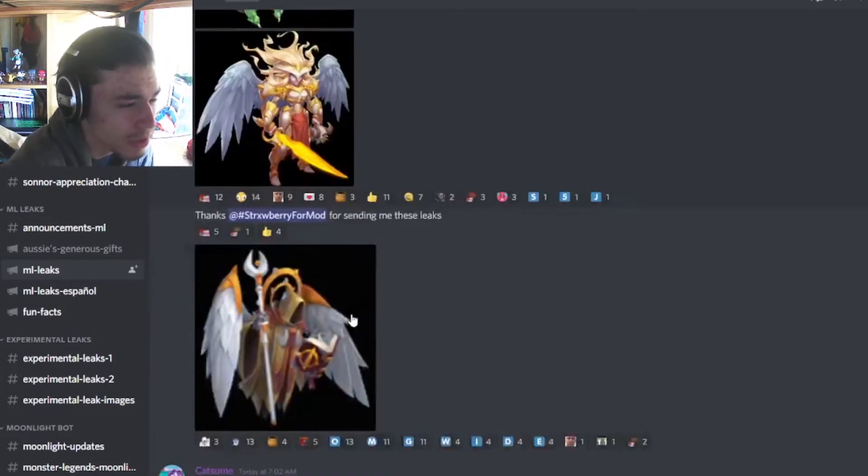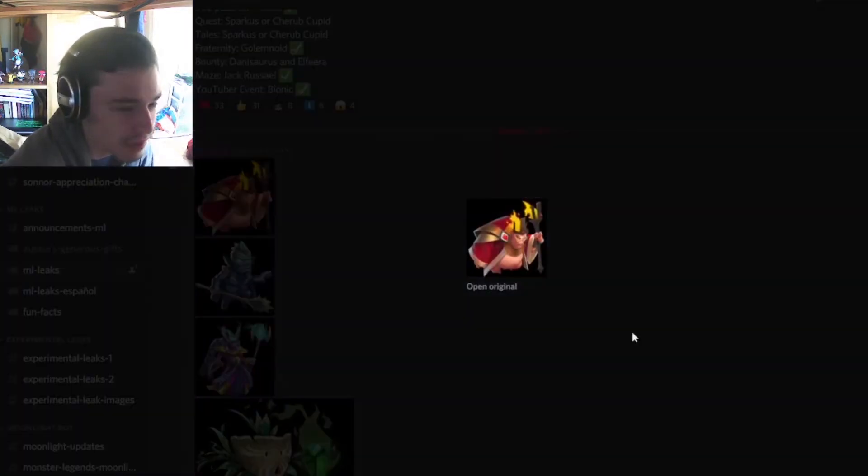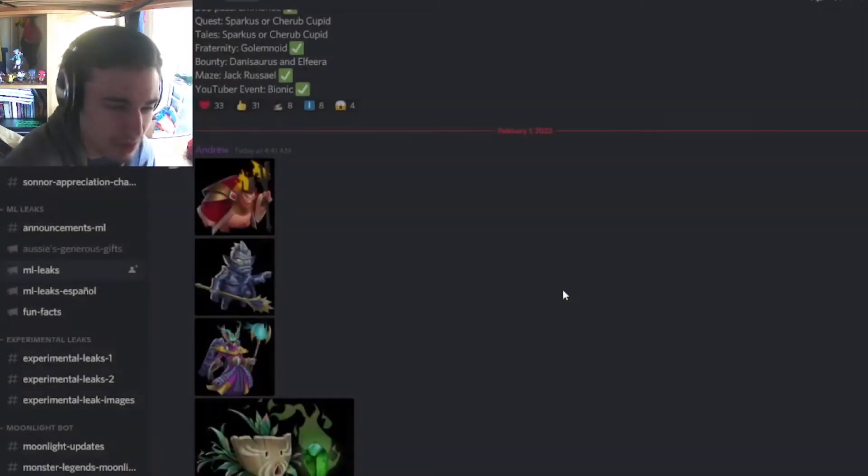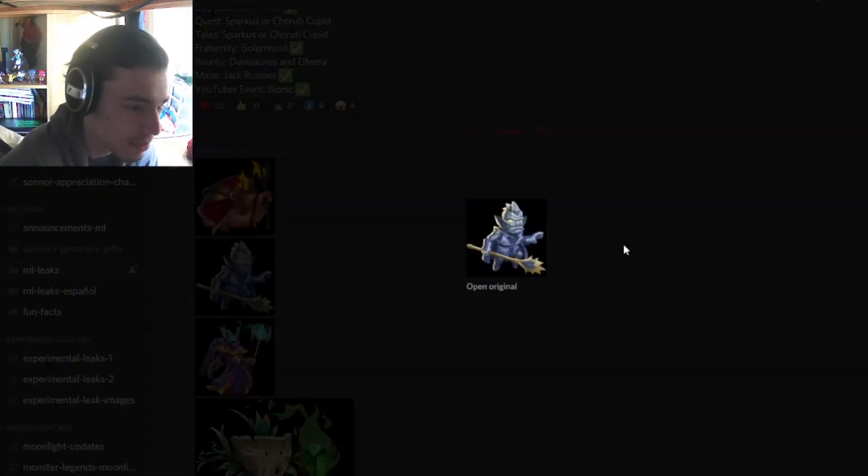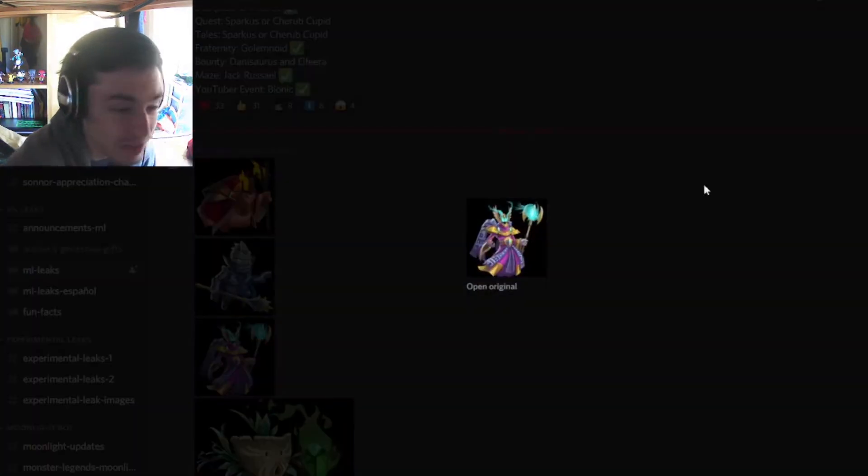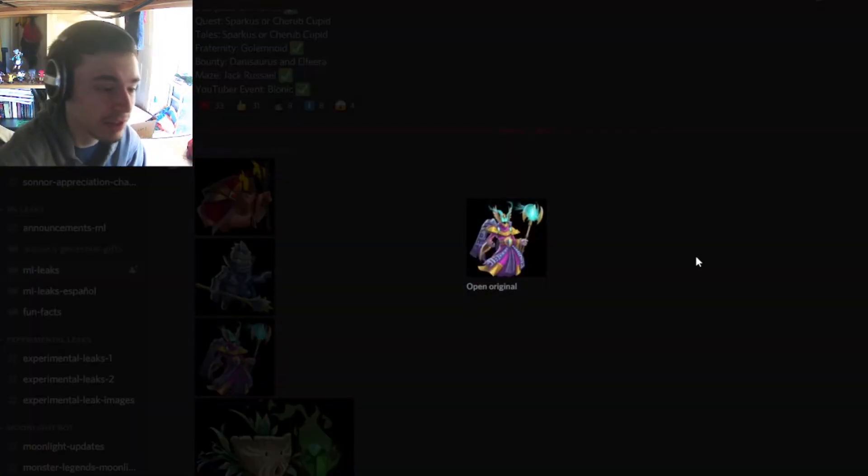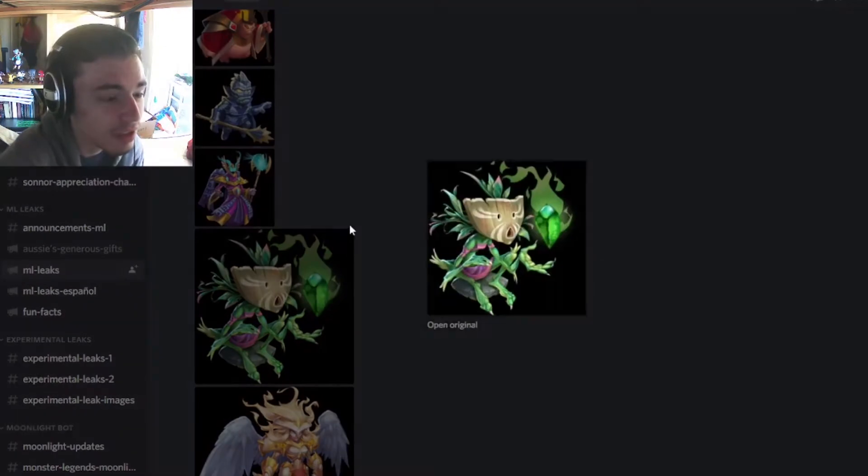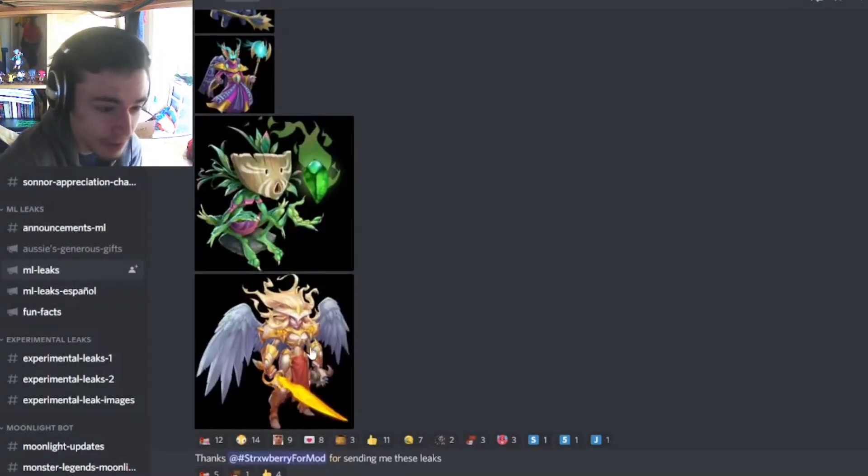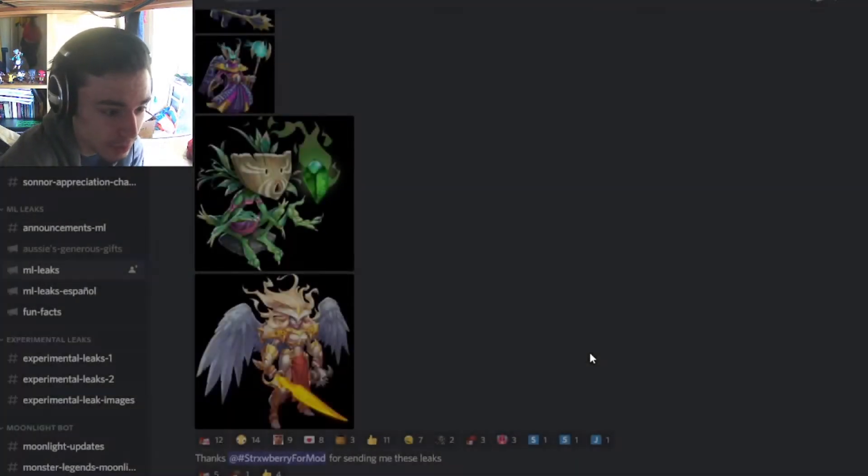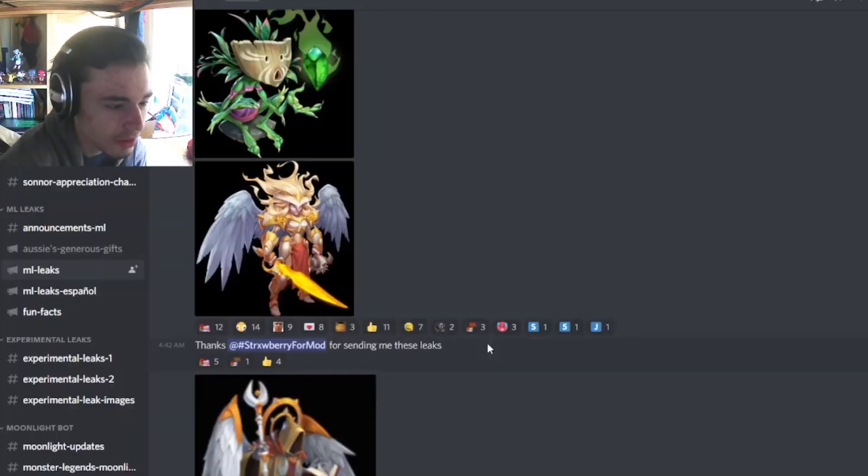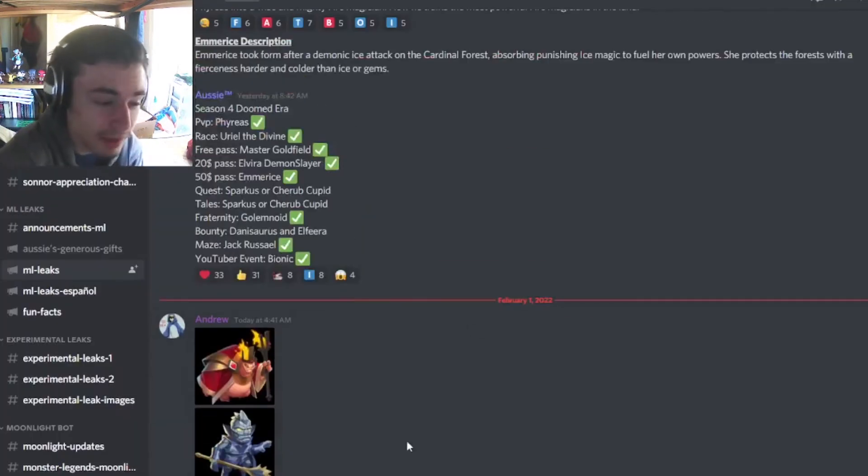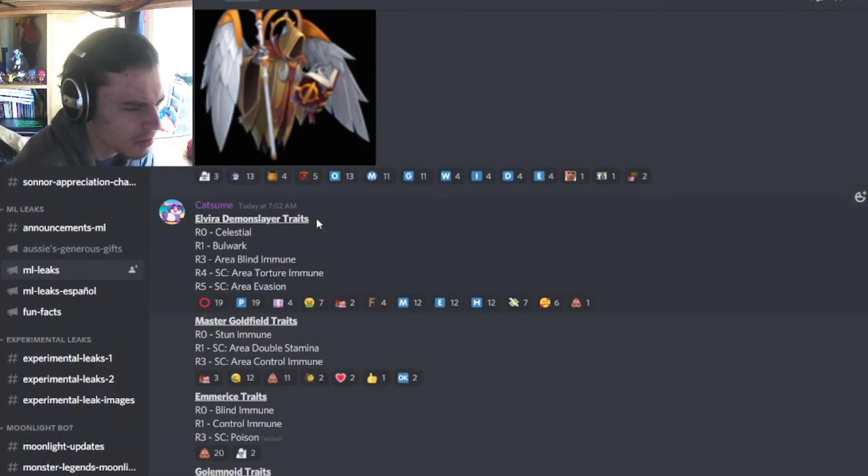And then we have a bunch of new designs right here. We have this one right here which honestly isn't very good. I like this one though, it kind of looks like a golem. And Master Goldfield looks awesome, I love this design. And this one is really cool as well, and then Elvira the Demon Slayer looks super cool. And Uriel the Divine looks really, really good as well. So overall, most of these designs are really cool looking.